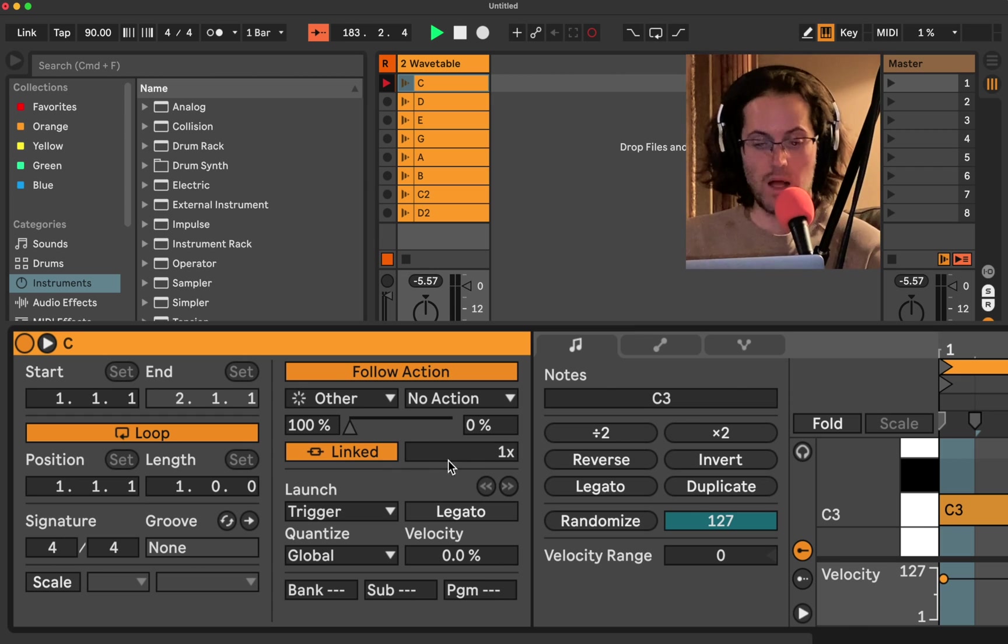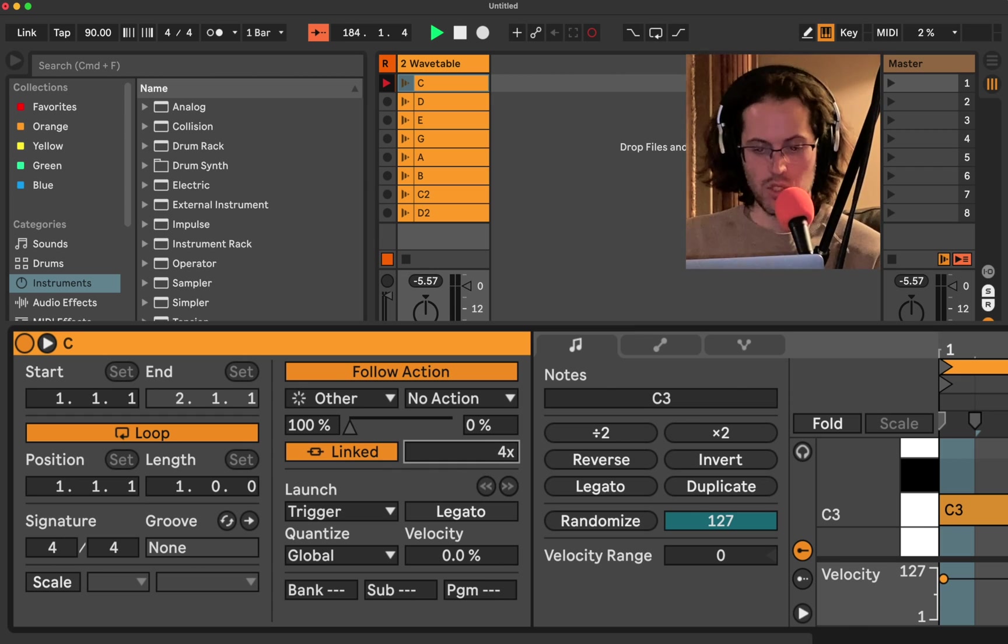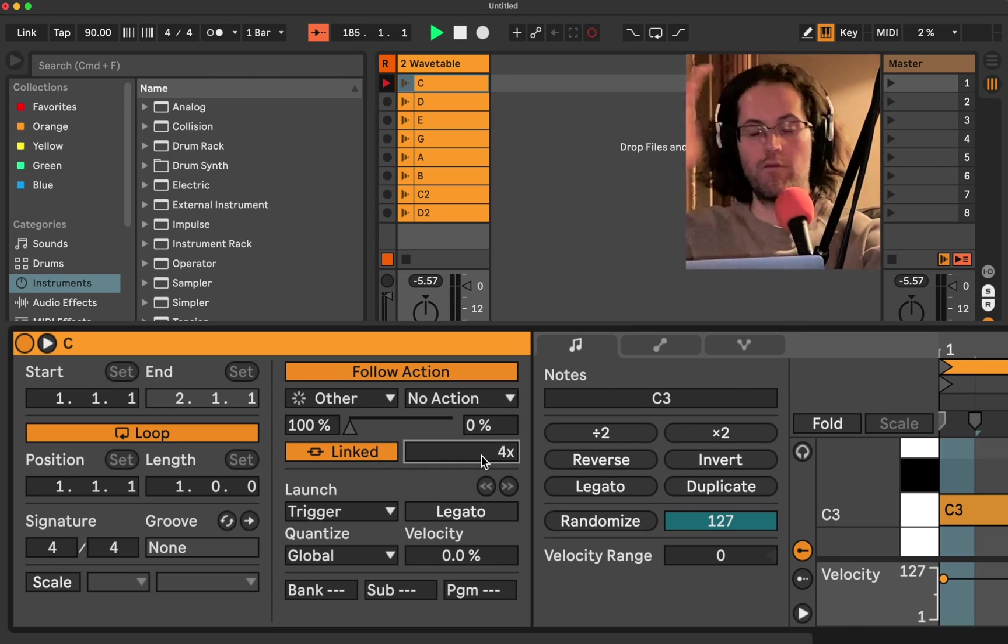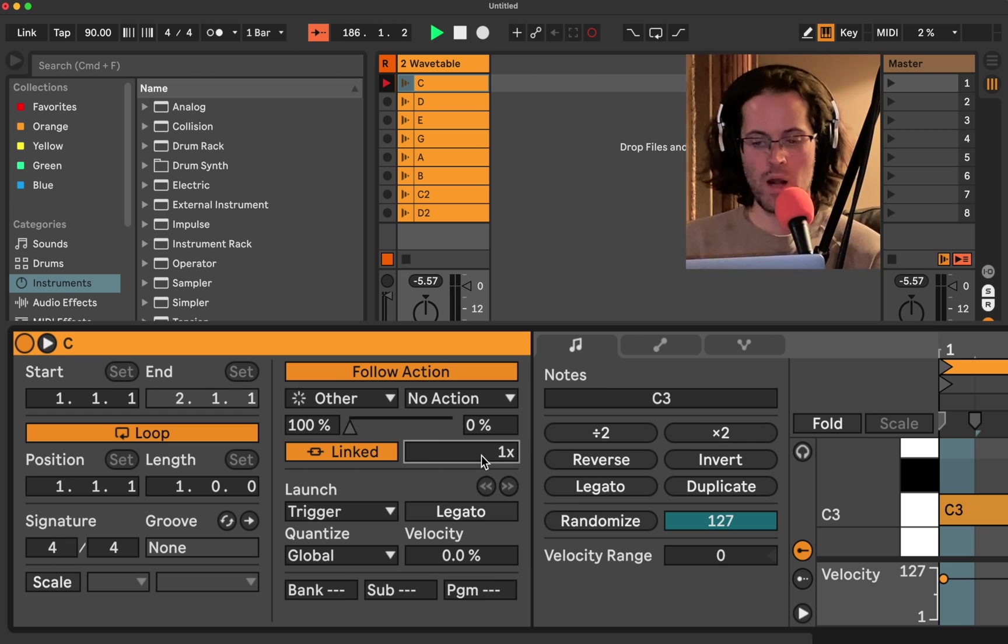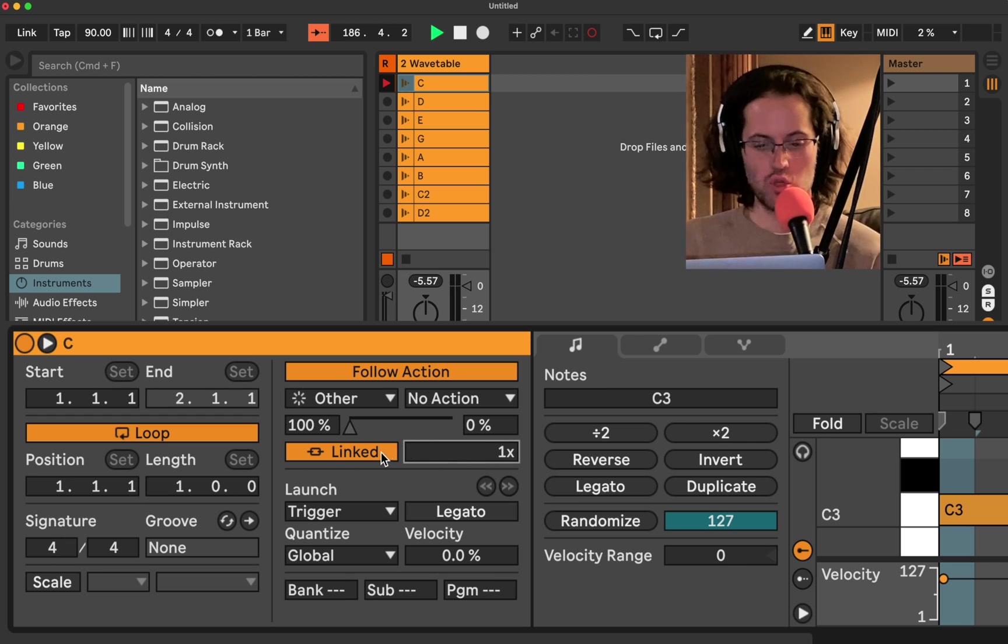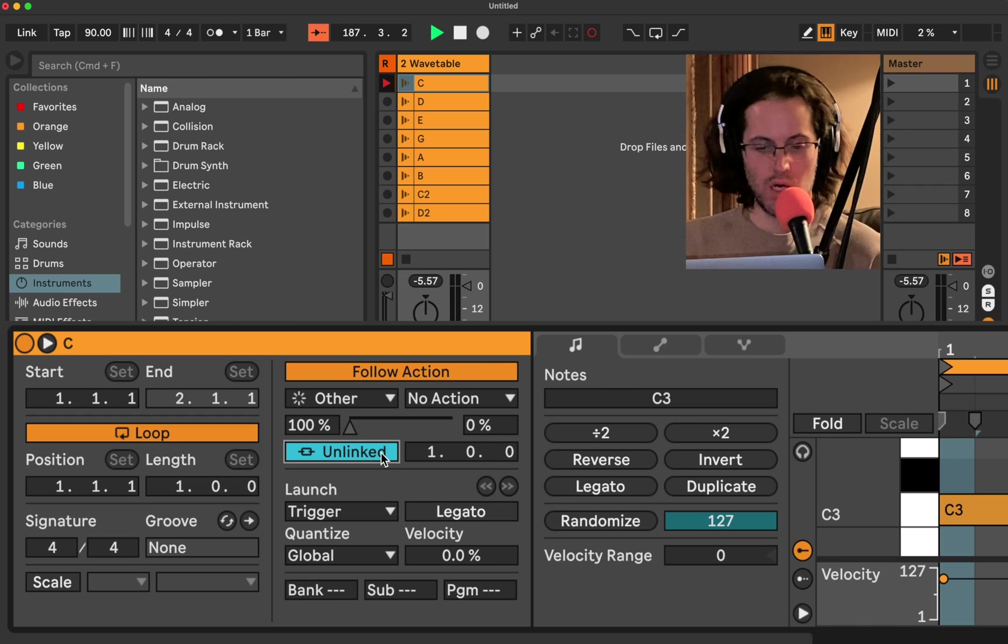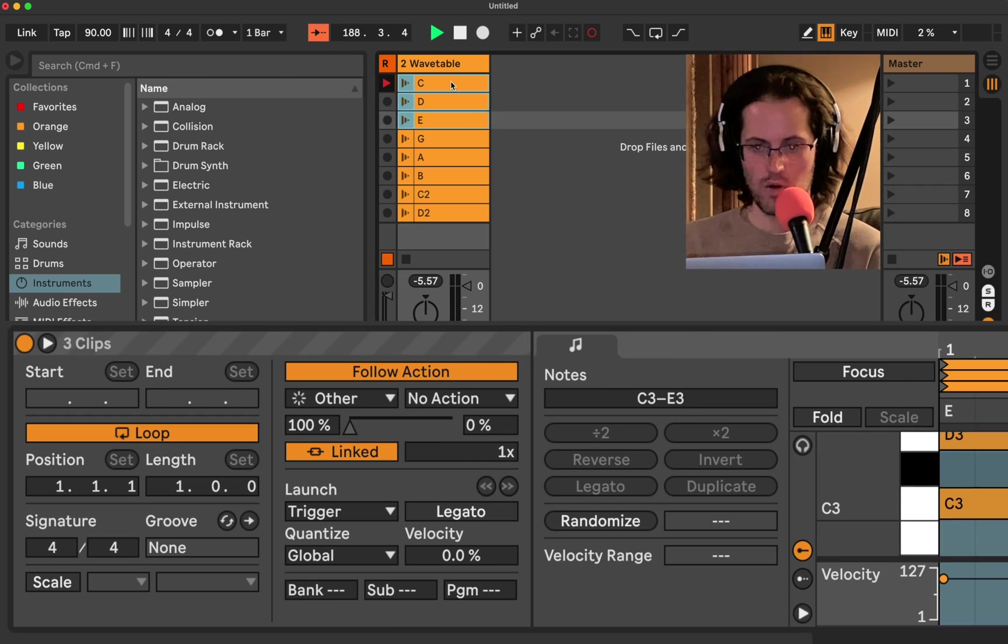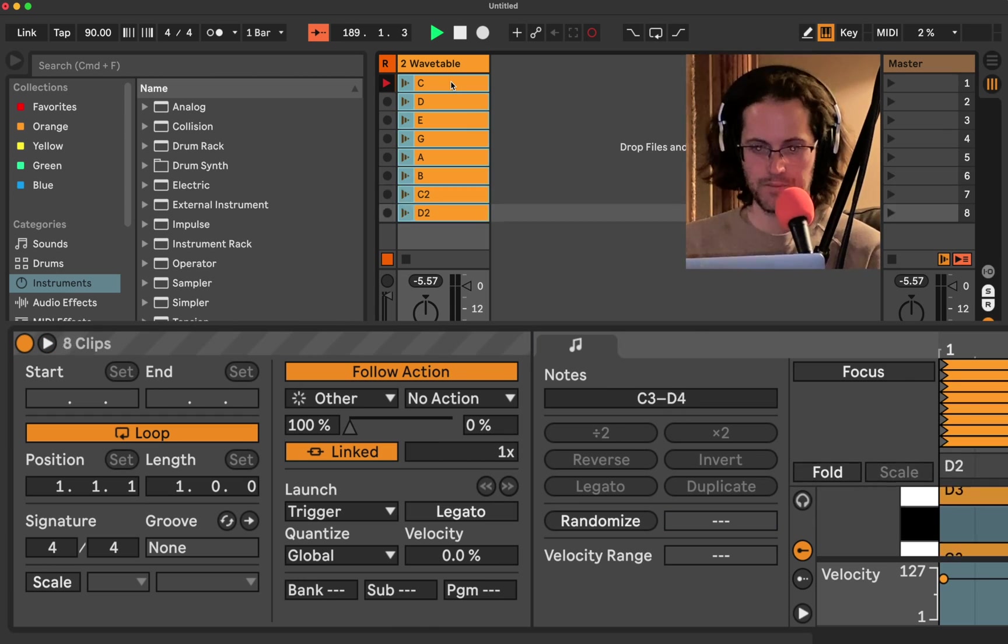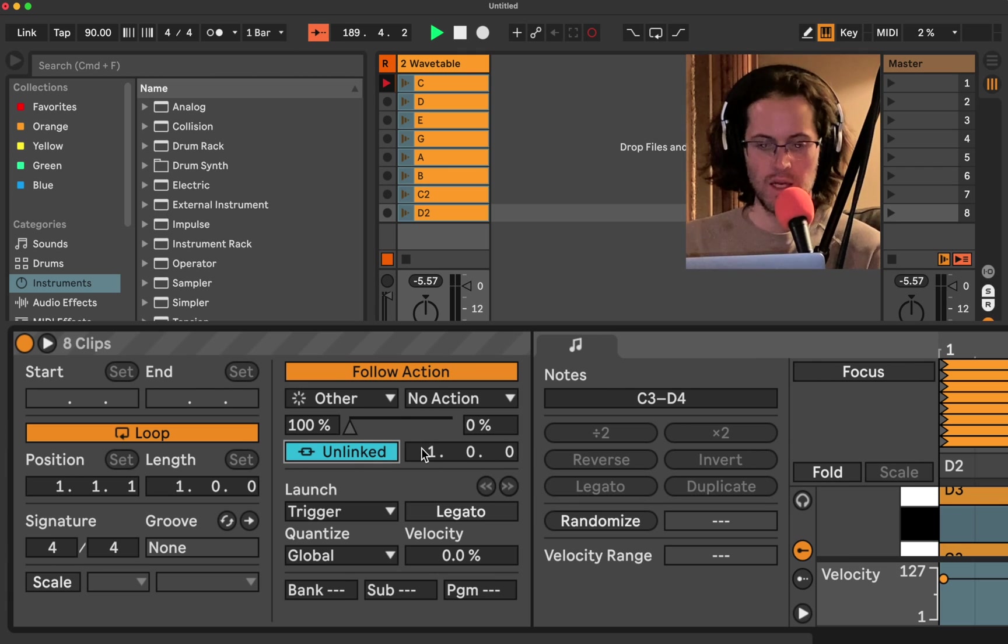And after we play it once, then we're going to do what the follow action is. So if we put it up to 2x or 4x, that would mean play it four times and go to the next one. But we're going to leave it on 1x. But this really cool trick is we're going to click and we're going to go to unlinked. Now, we want to make sure we select all of our tracks again.